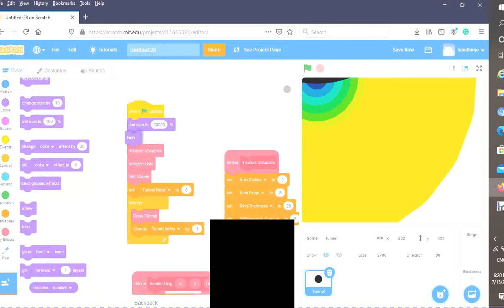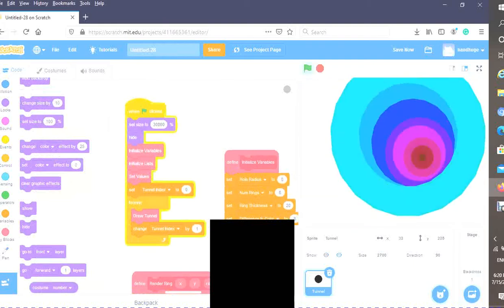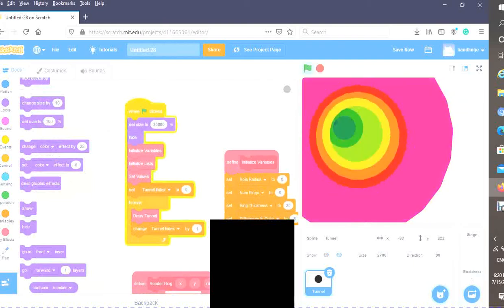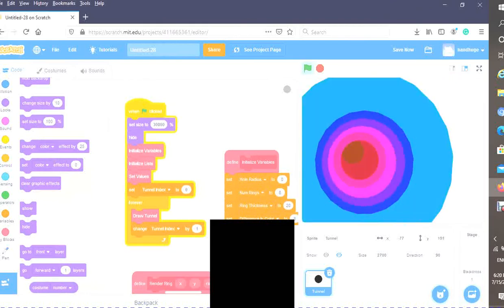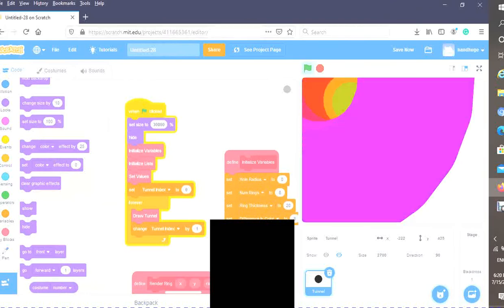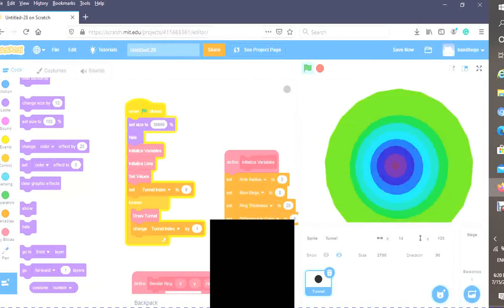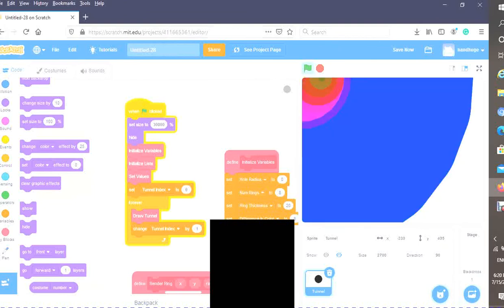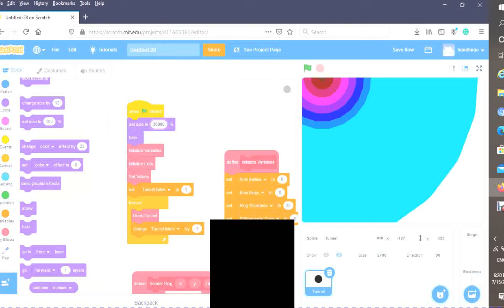There we go, that fixed our problem. As you can see, the outer ring is no longer dragging on the corner like that. Apparently the max size is not 30,000, it's 2,700. Just to reduce the number, I'm going to type that in.